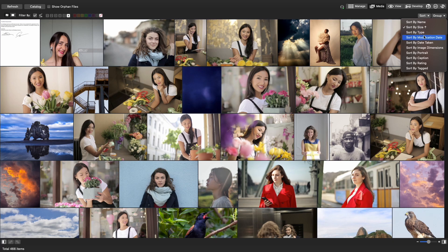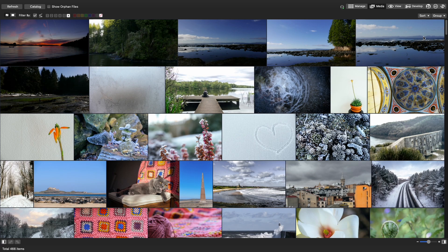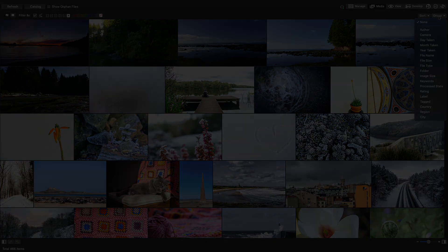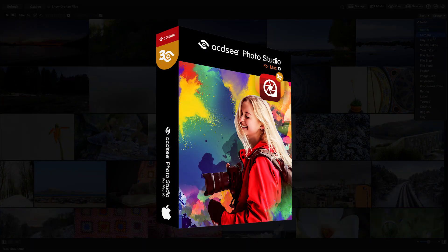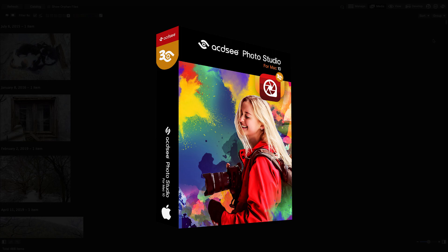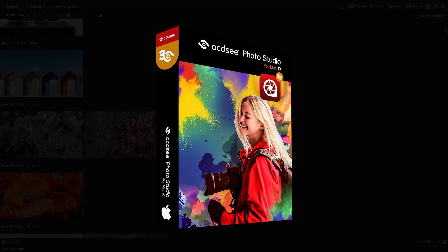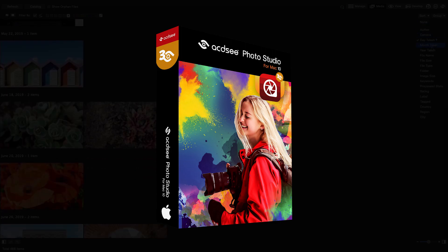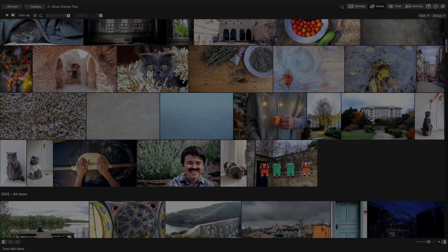Thanks for checking out the two new modes in ACDC Photo Studio for Mac 10. They will sure save you time when managing your photos and get you back to taking pictures faster.